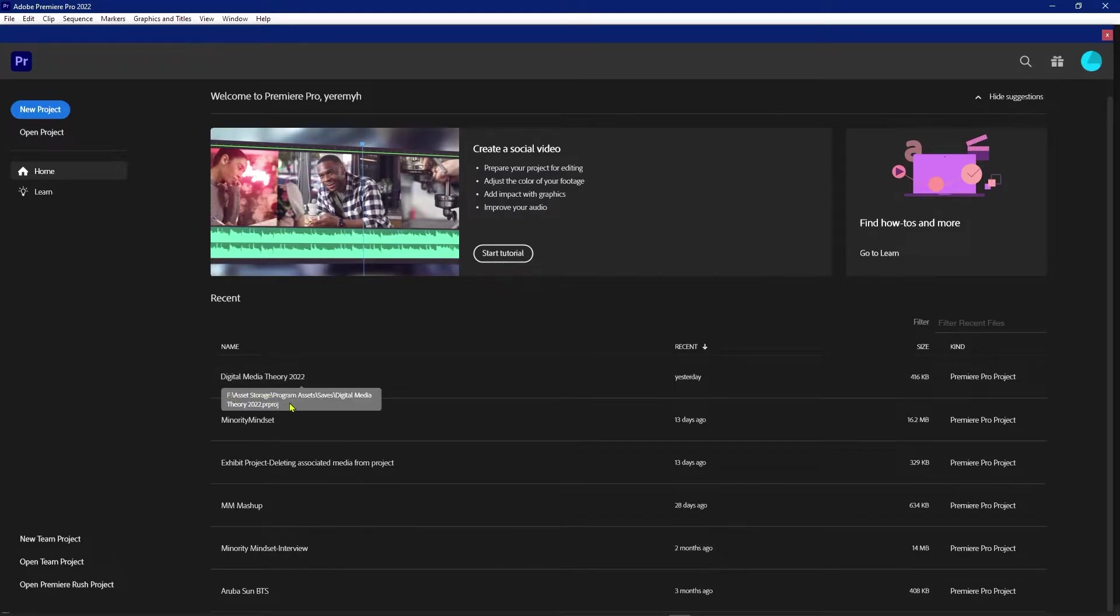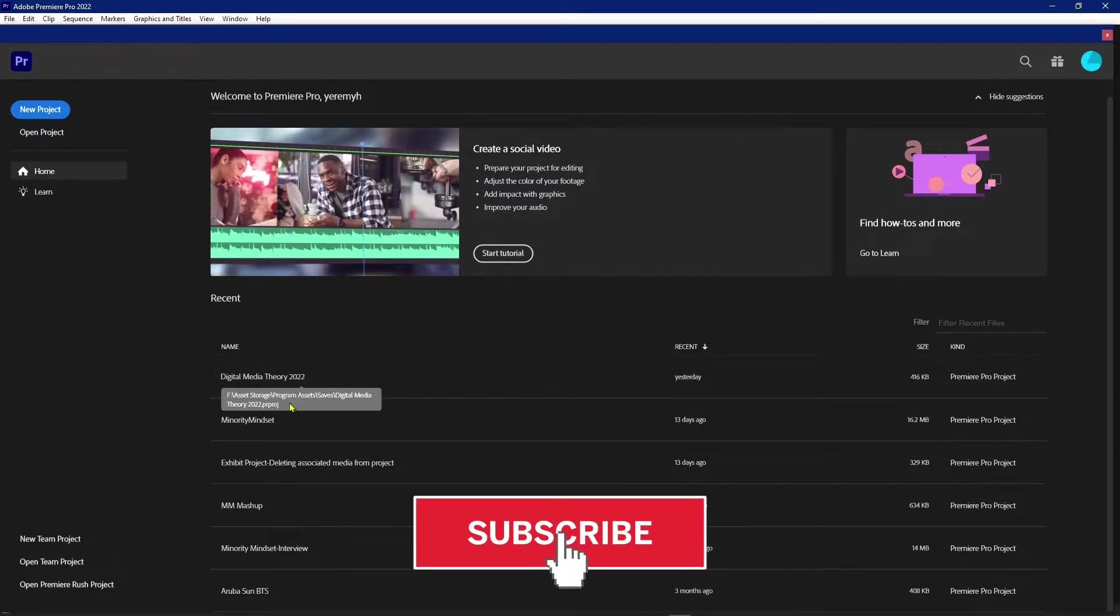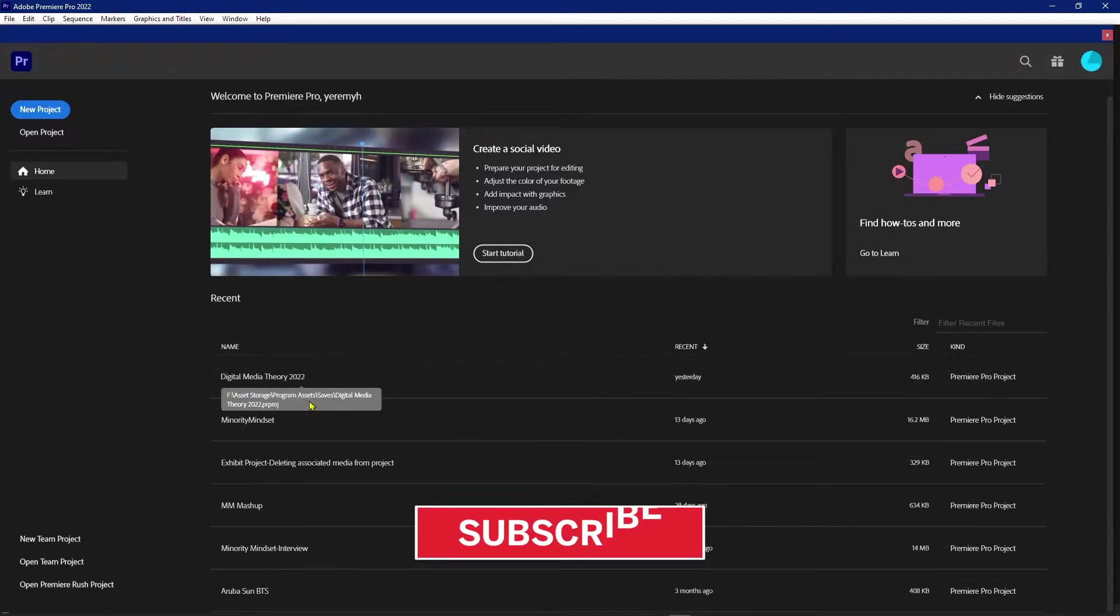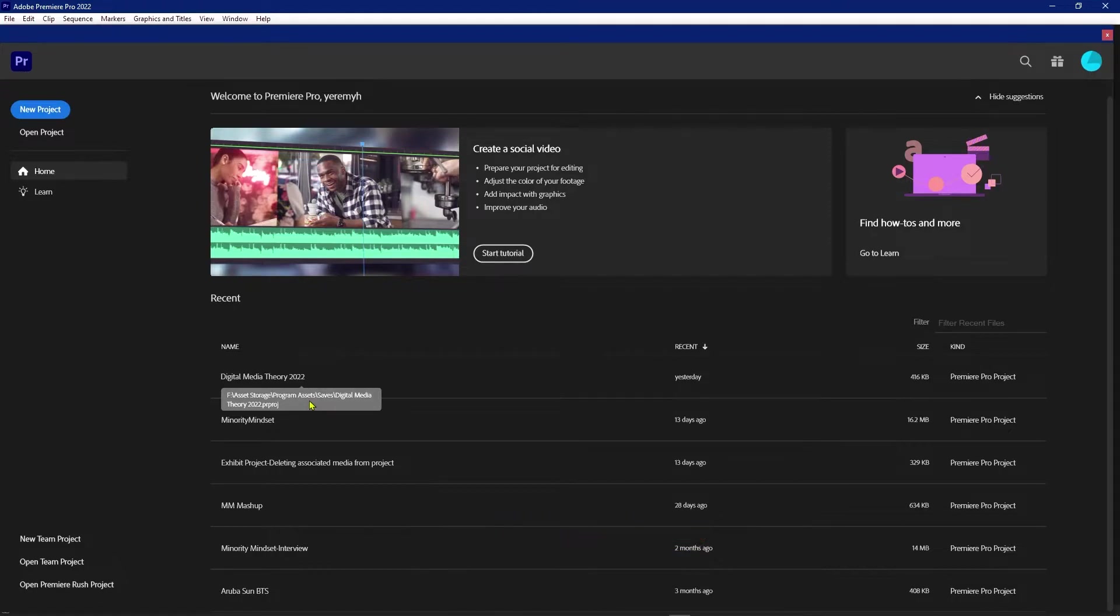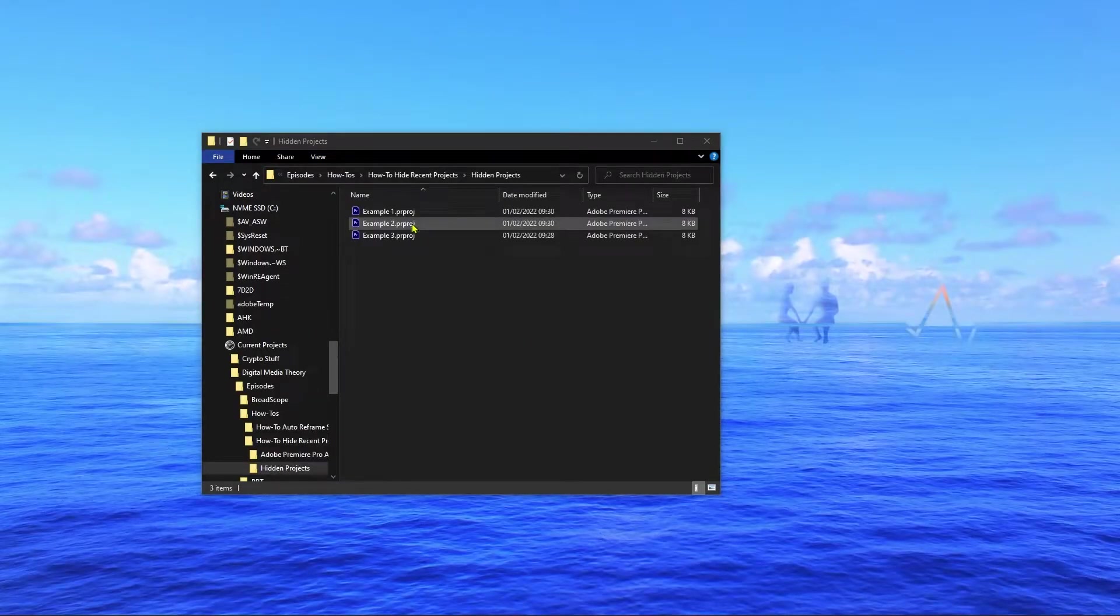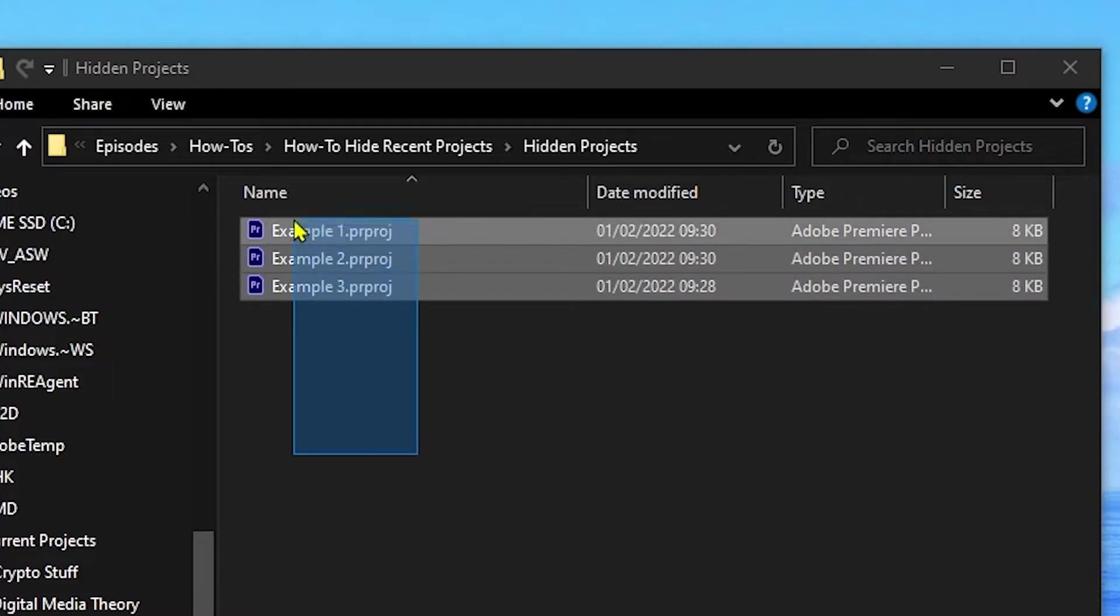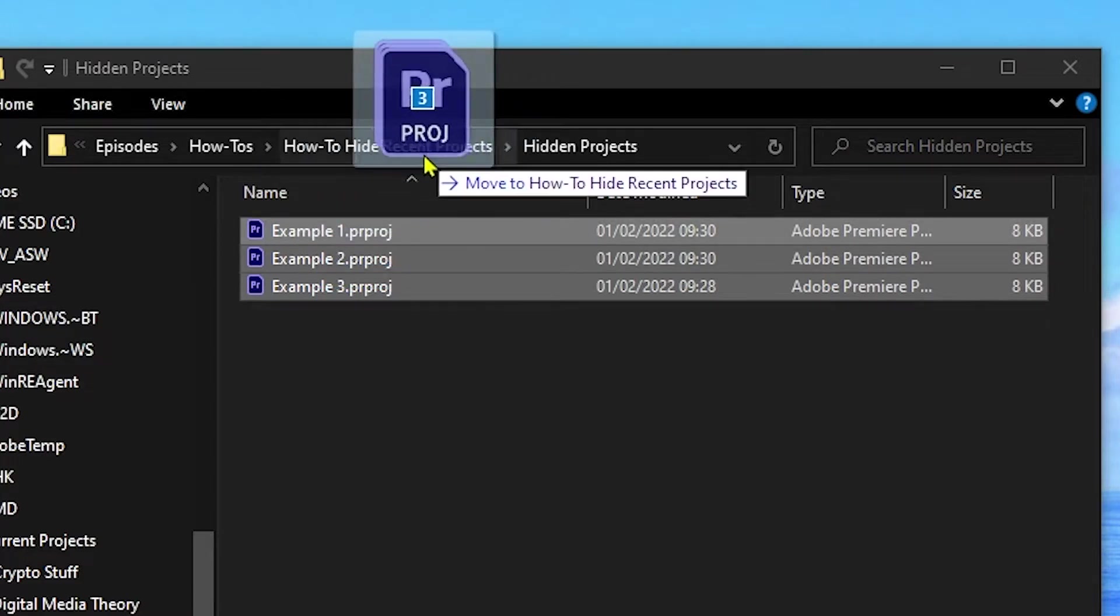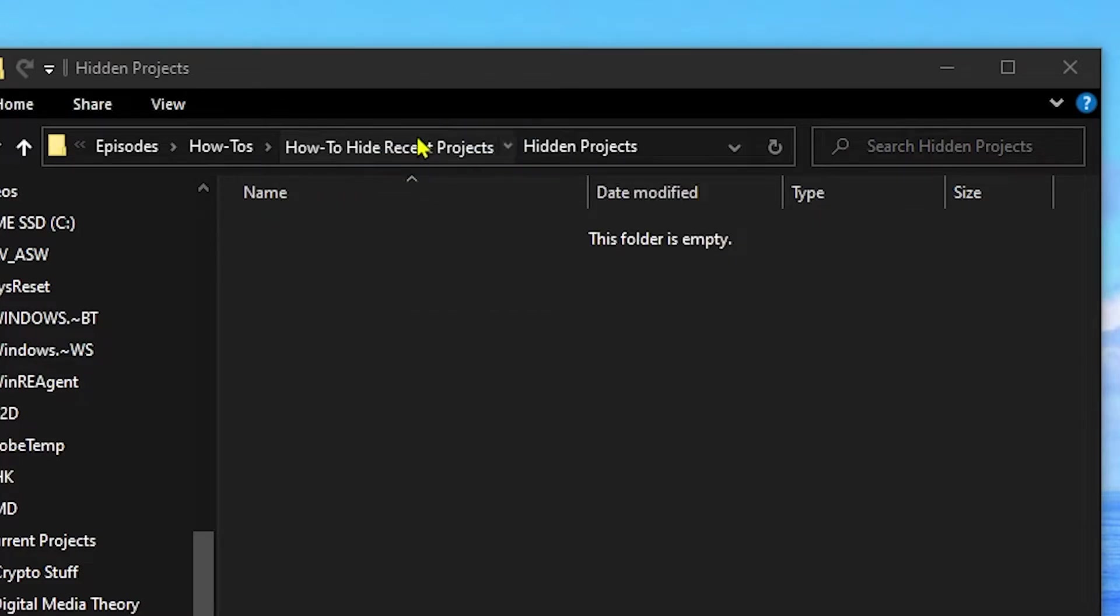What happens is when you launch Premiere Pro, it's going to check where every file is, and if they aren't there then they'll just be omitted from this list. Now this change is permanent.